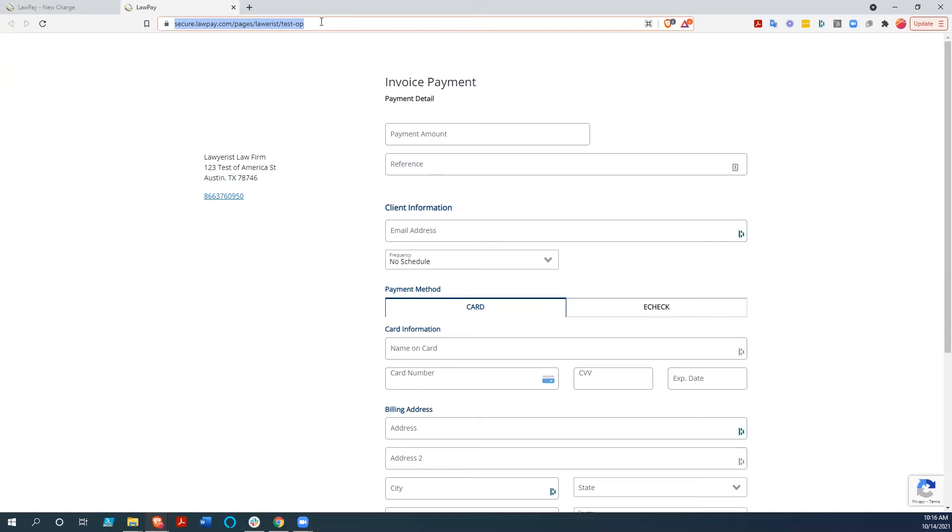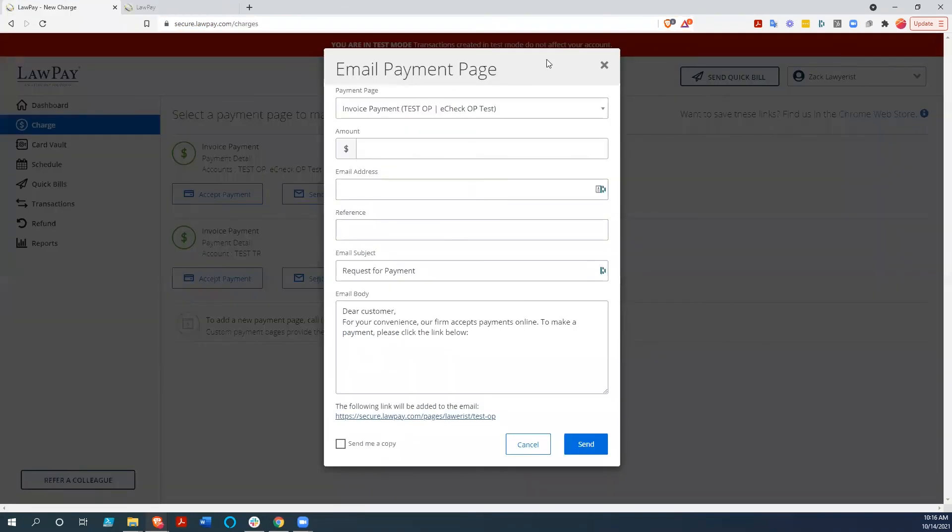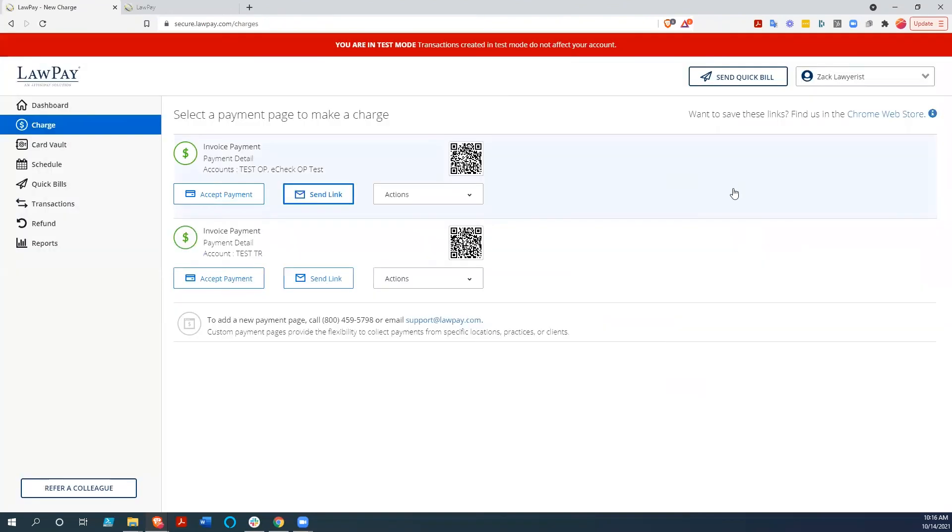So even without having direct integration, LawPay has a fundamental ability to integrate with most anything. But they also - I'd be remiss if I didn't tell you -